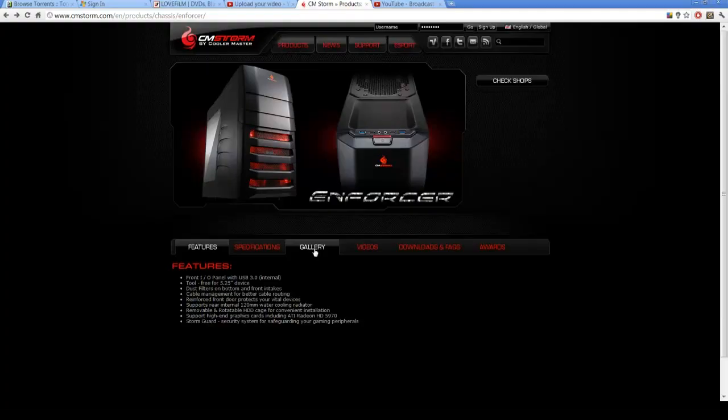So I hope you guys enjoyed this. Just a quick review of the CM Storm Enforcer. If you're looking for a case at this kind of price range definitely have a look at it. If you guys have got any cases that you picked up cheap in this kind of price range let me know. Send a link. And yeah I hope you guys enjoyed this. Cheers.